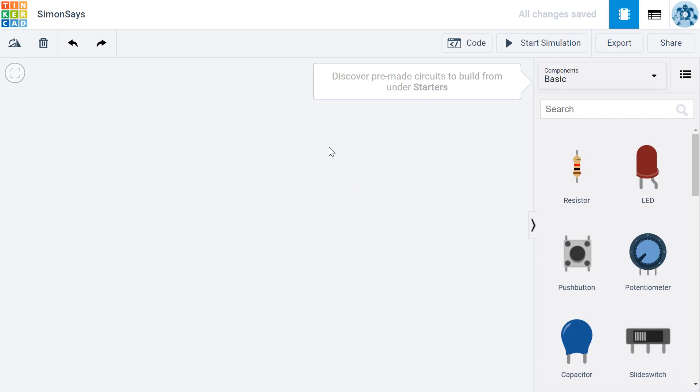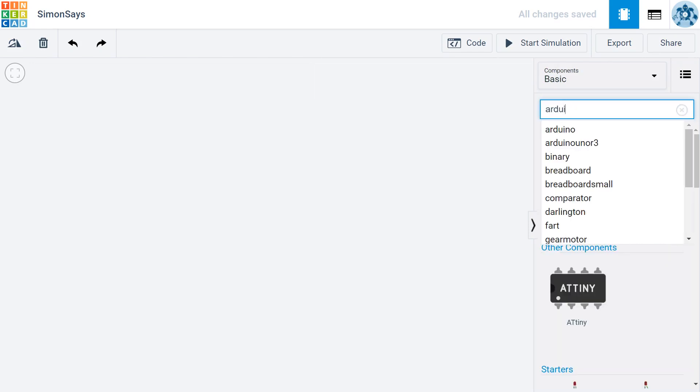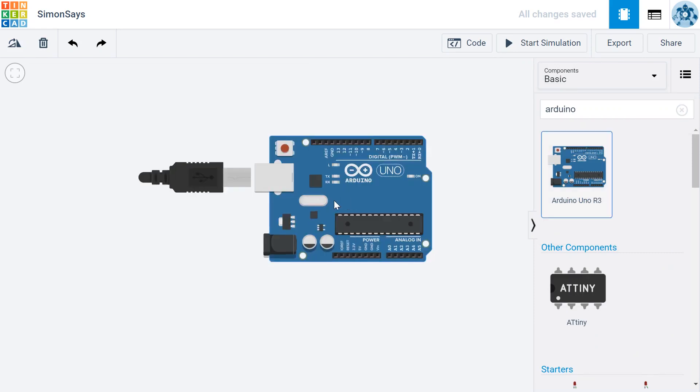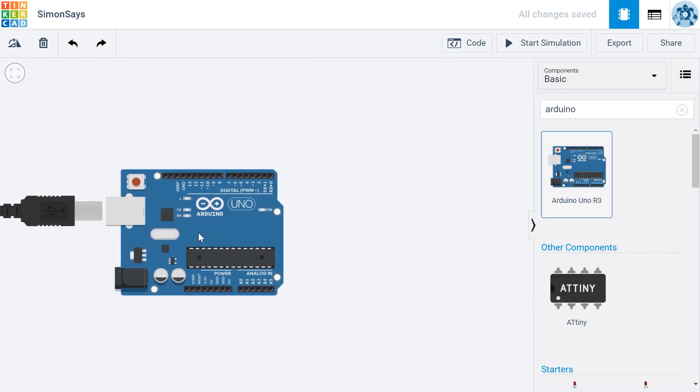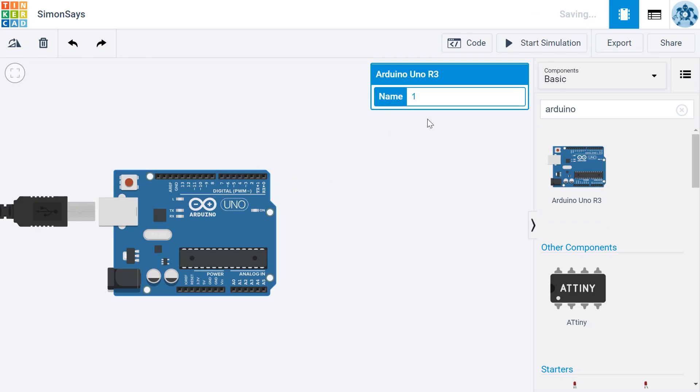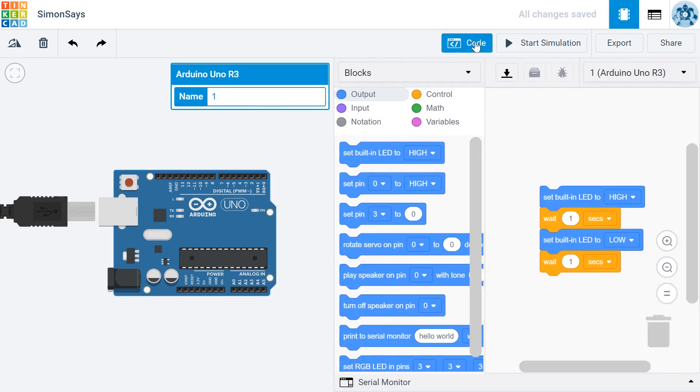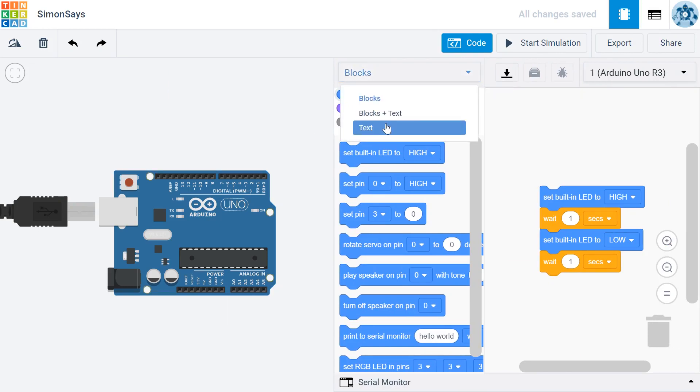Let's go ahead and grab an Arduino. We're going to need that to get started. So I'm going to grab this Arduino right here, put it right over here. And then I'm going to click on Code. We can actually start coding right away. I'm going to switch to Text, as always.